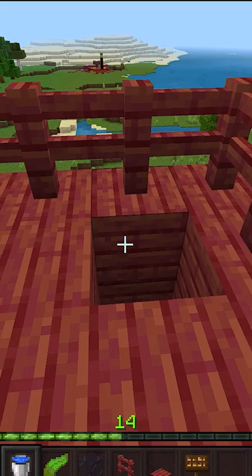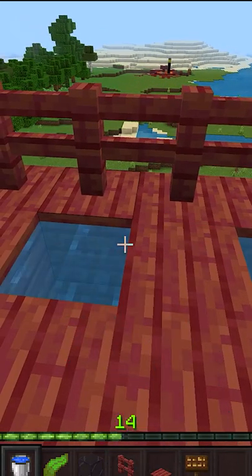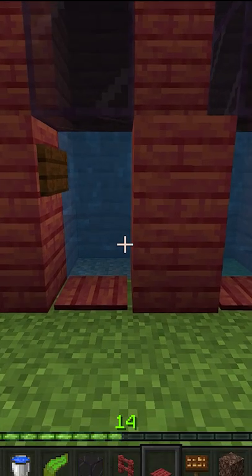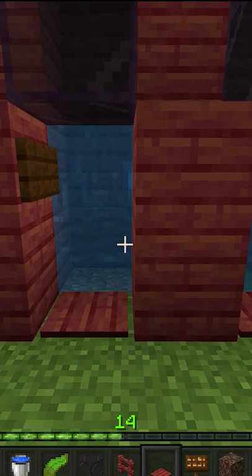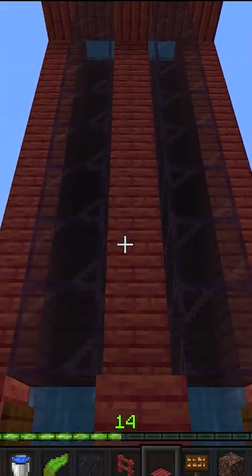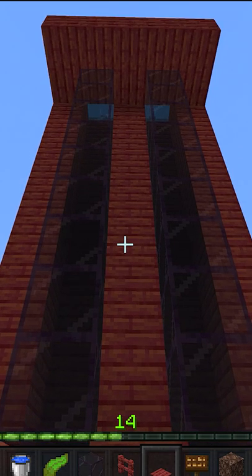Go to the top of your elevator and place down some water source blocks. You will then need to obtain some soul sand and magma blocks. Before placing those into the elevator, we're going to need to turn all the water pillars into water source blocks.